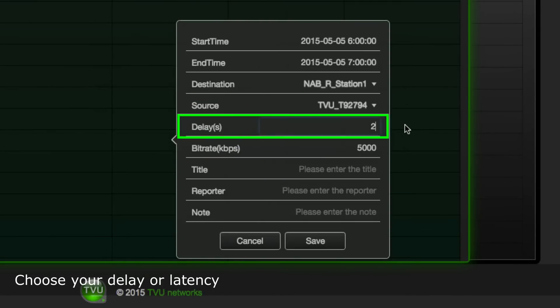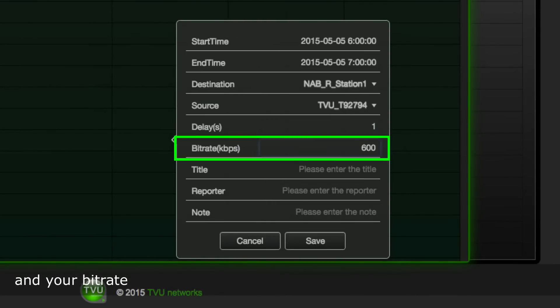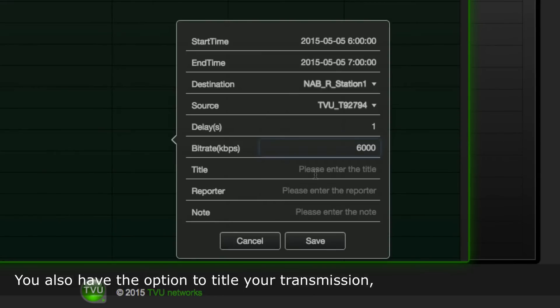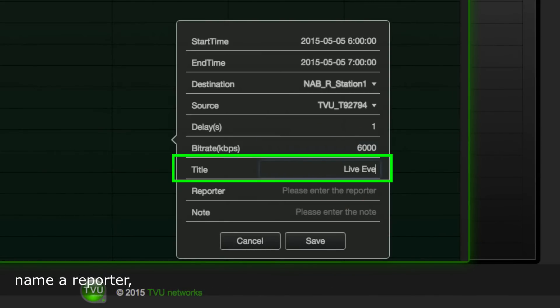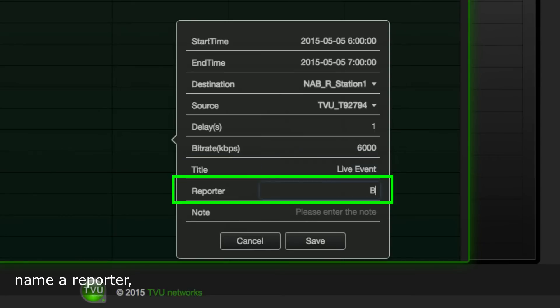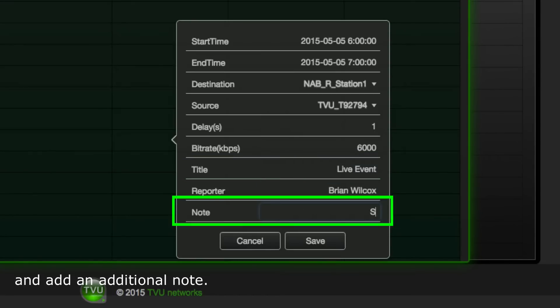Choose your delay or latency and your bit rate. You also have the option to title your transmission, name a reporter, and add an additional note.